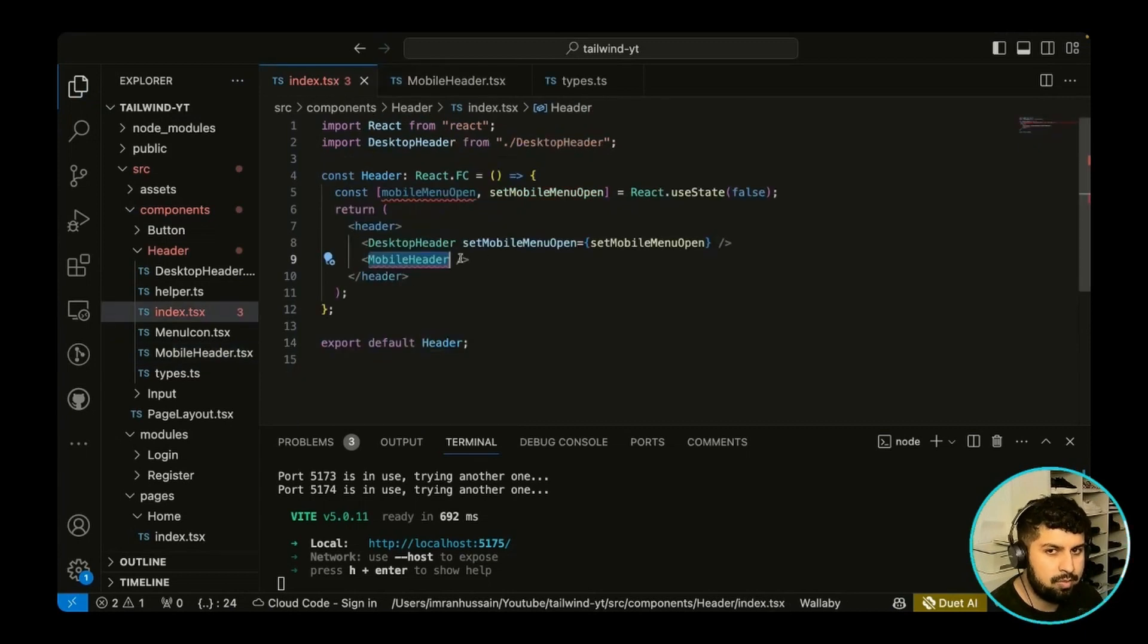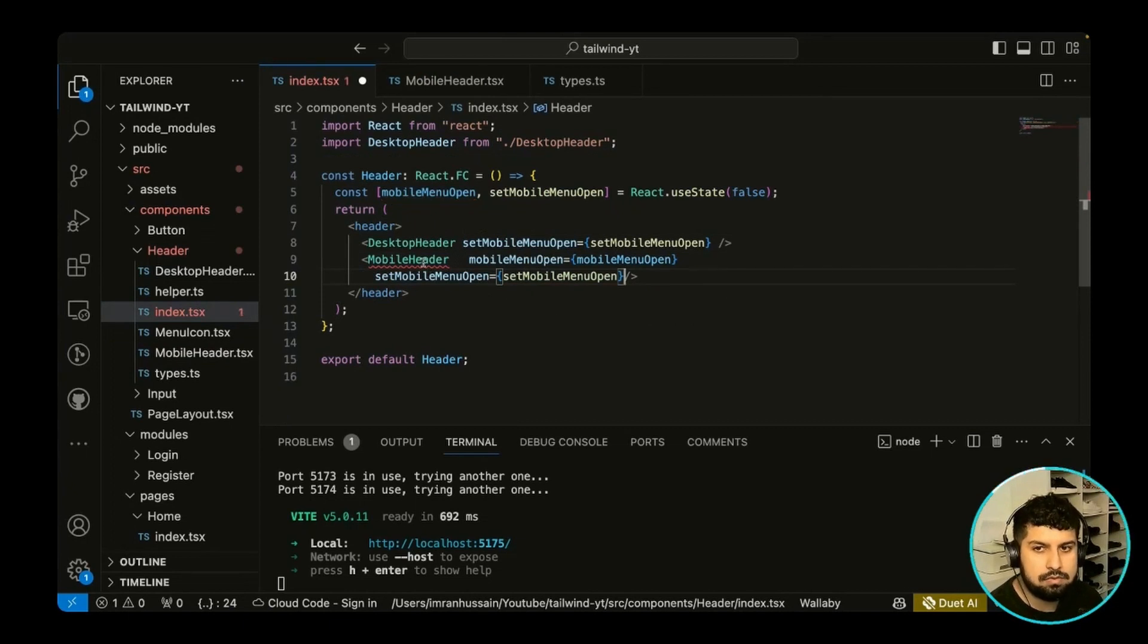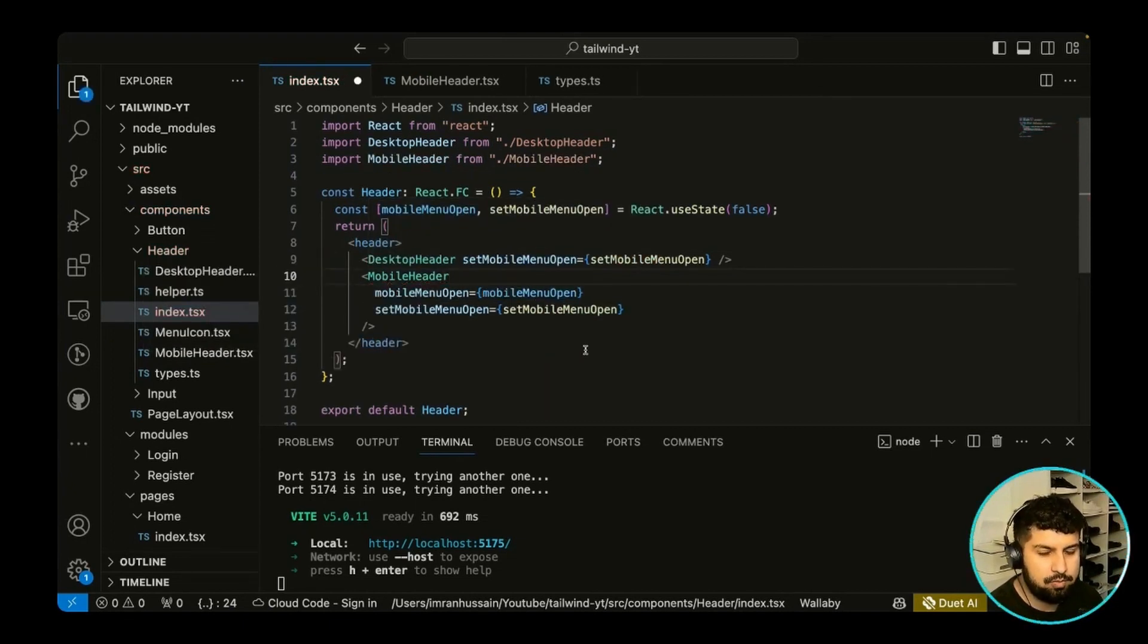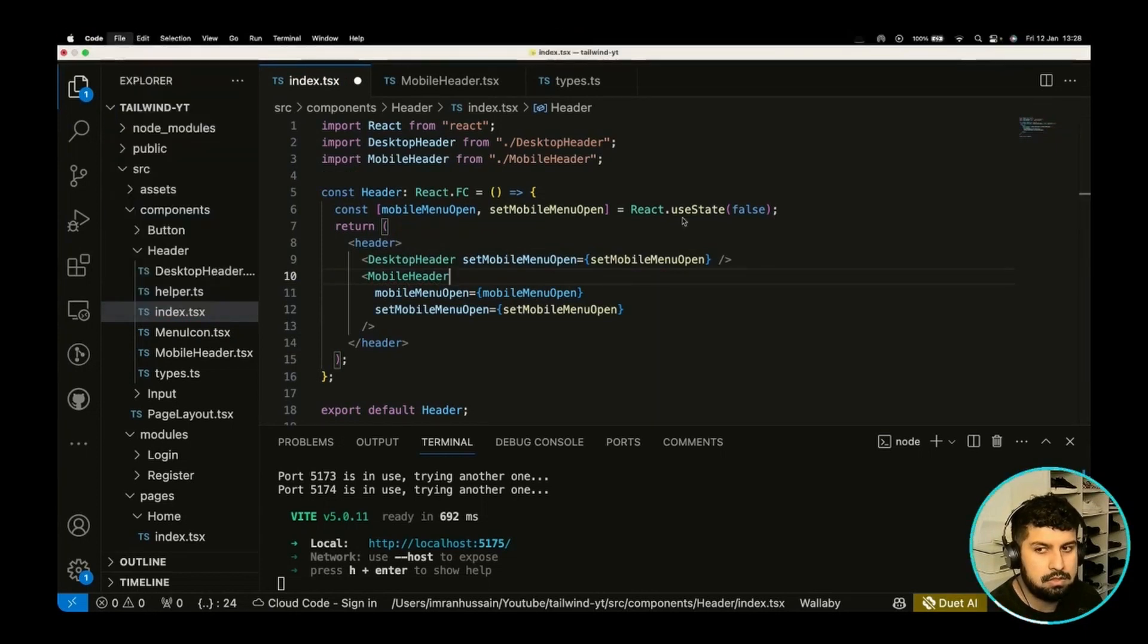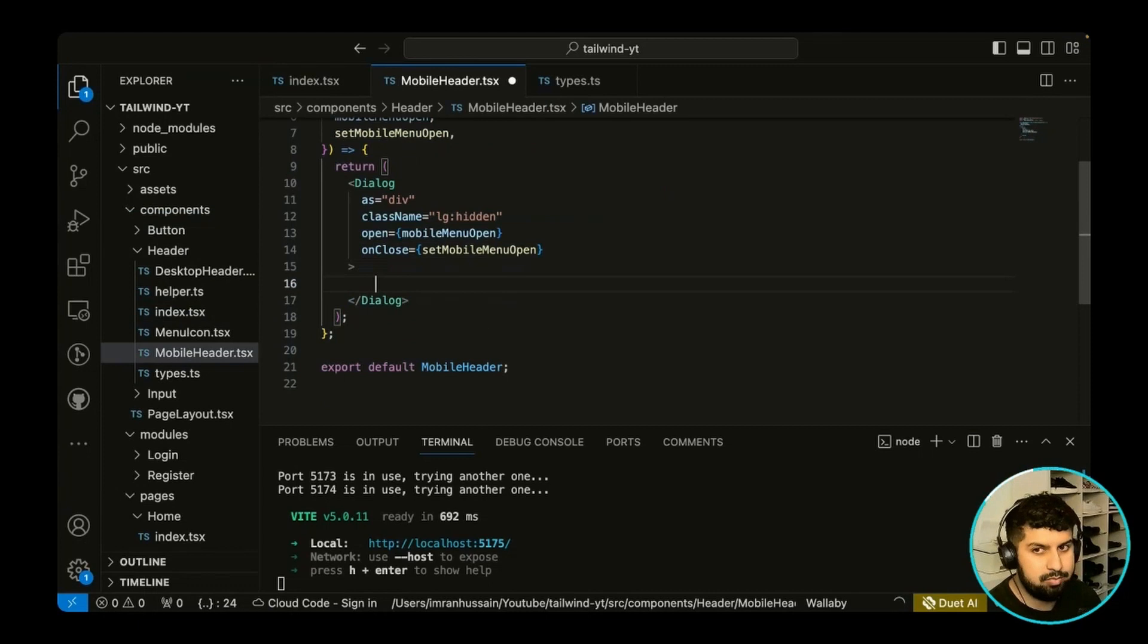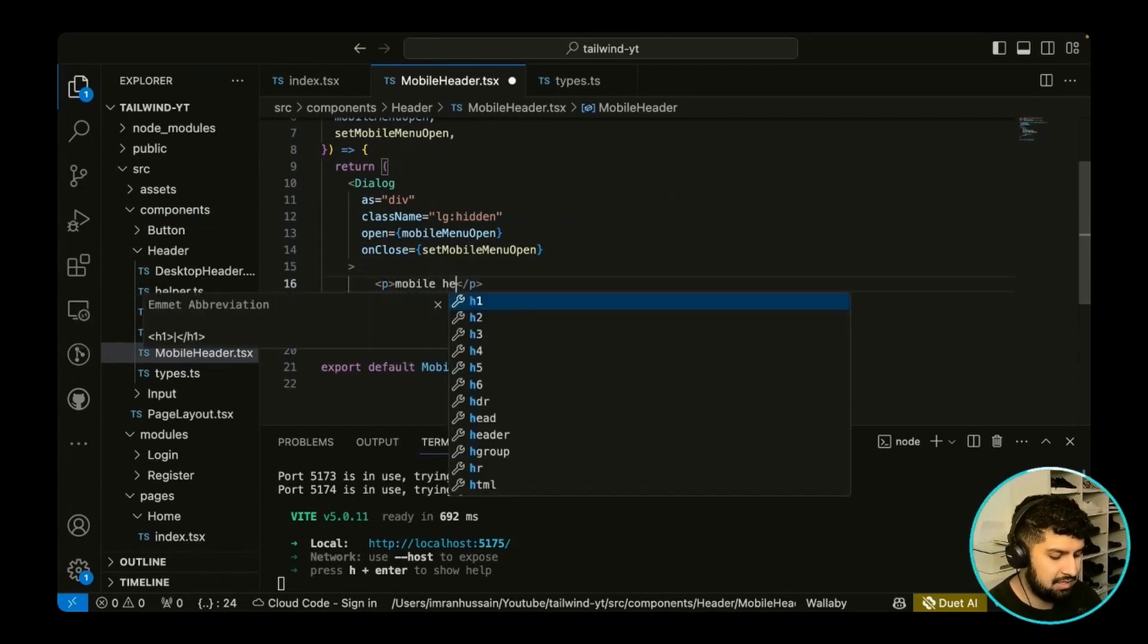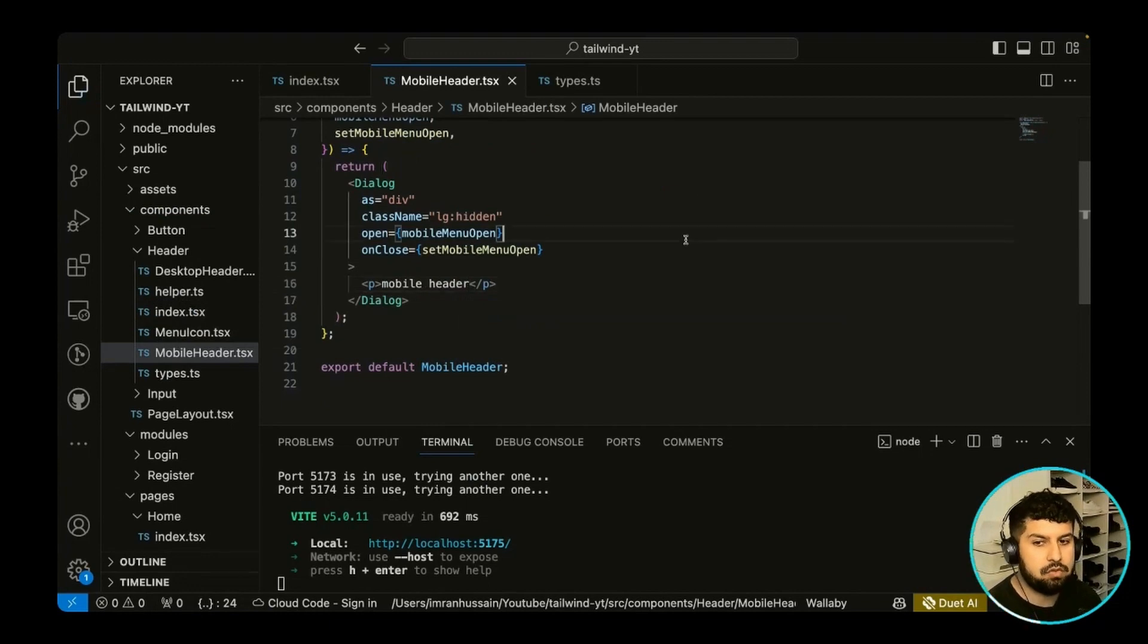So all I need to do now is import this in like so, and now save. And we just need to pass these two props into the mobile header itself. So let's just pass them in here as well. So now if I save, all I need to do is import mobile header and now all of the errors have now gone. And all we need to do now in this Dialog is build out the mobile header.